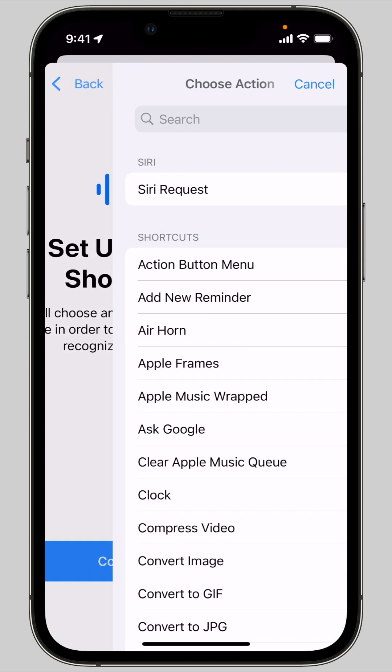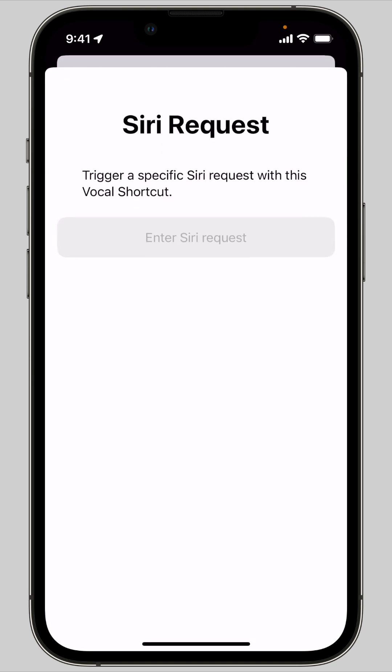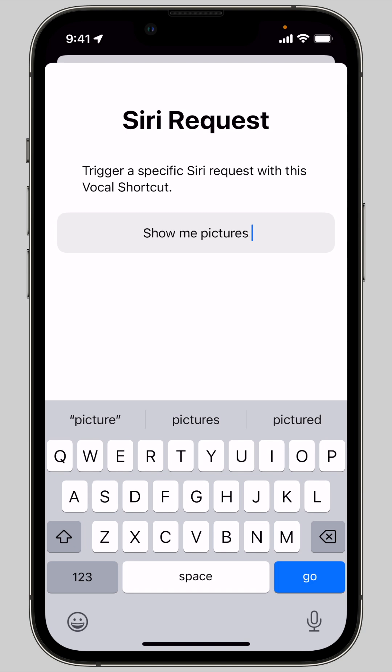Create a Siri request by entering in a command you often give to Siri, like text my partner I'm on my way home, play music by Driftless Pony Club, or roll a d20.